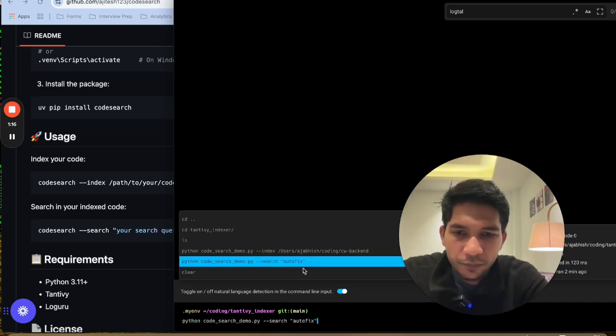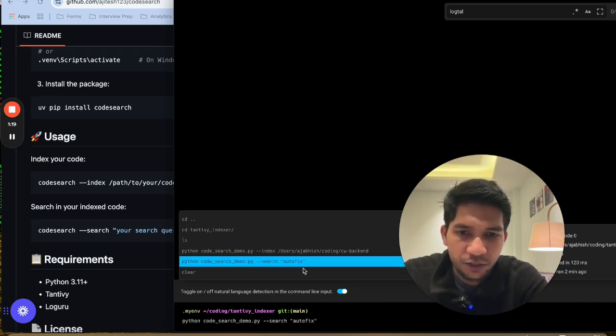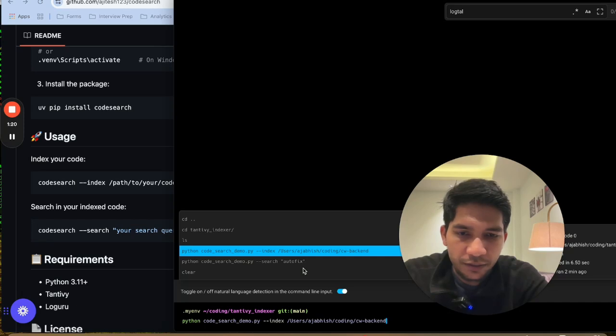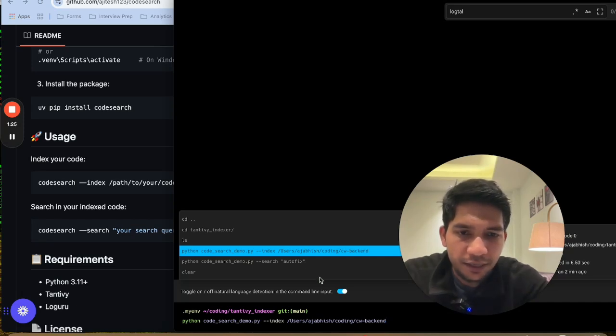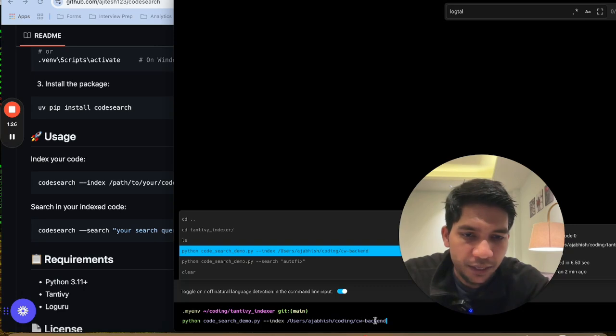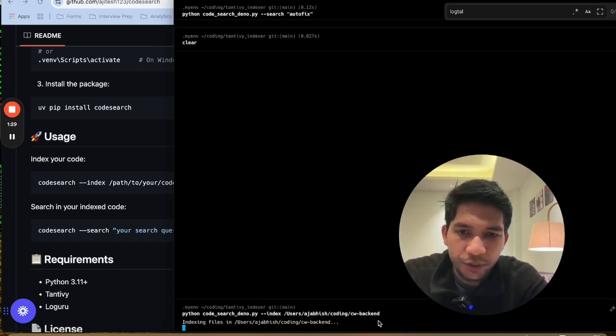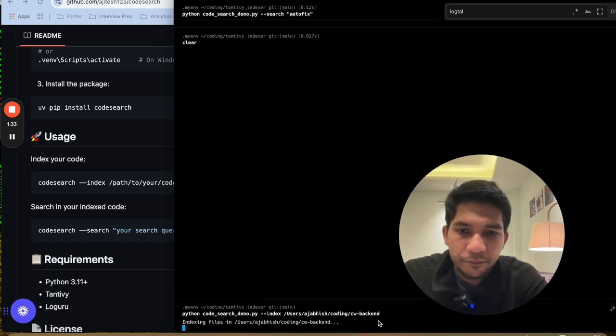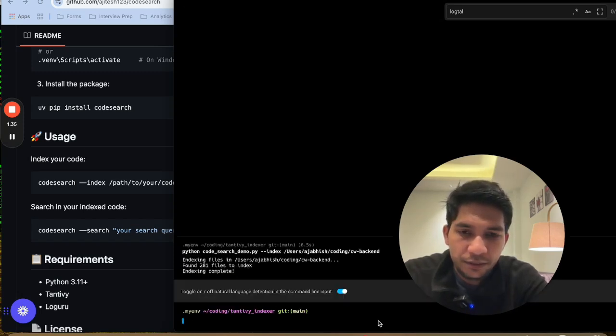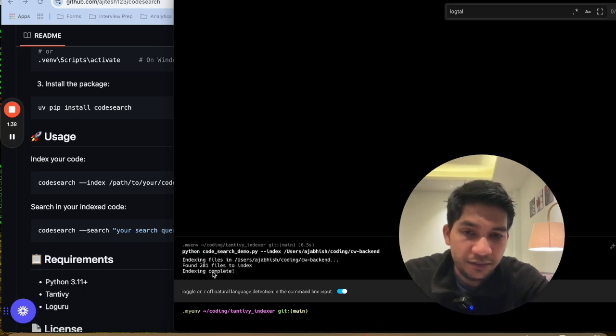So I will not do the Python package installation. I will just run in my local folder. So this is the file where it has been written and I passed it my pretty large library. It has like 200 plus files and I have asked it to index. So let's see how much time it takes.